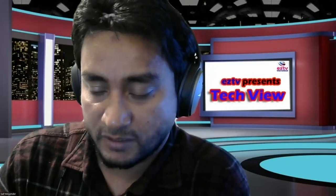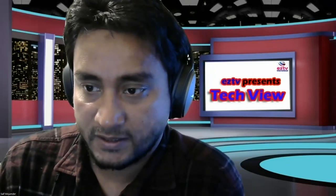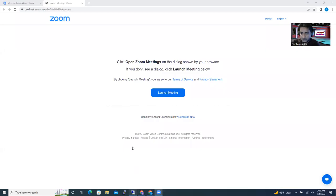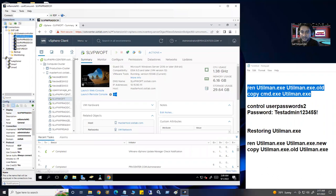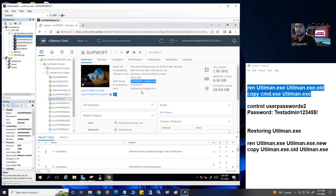I'm going to share my screen and jump into my vCenter. This is my vCenter and I have one server here as an example. Right now this machine is joined with my domain. In some cases you need to know the local admin credentials — the local admin username and password — and all cases are not the same, but I'm just giving one example.